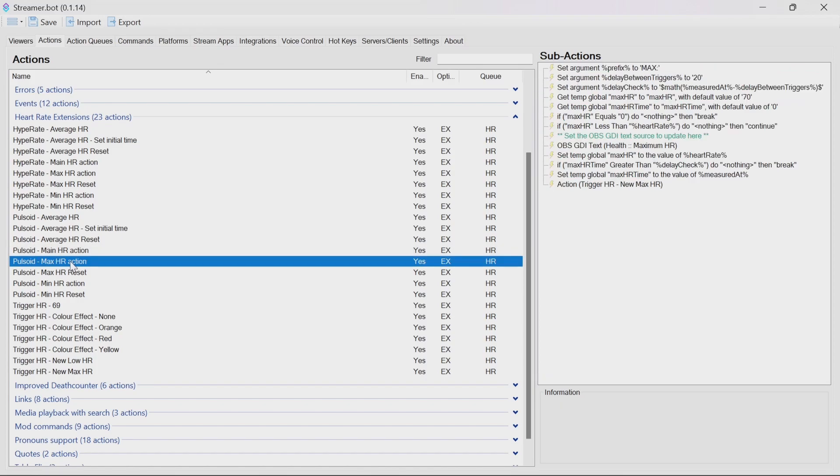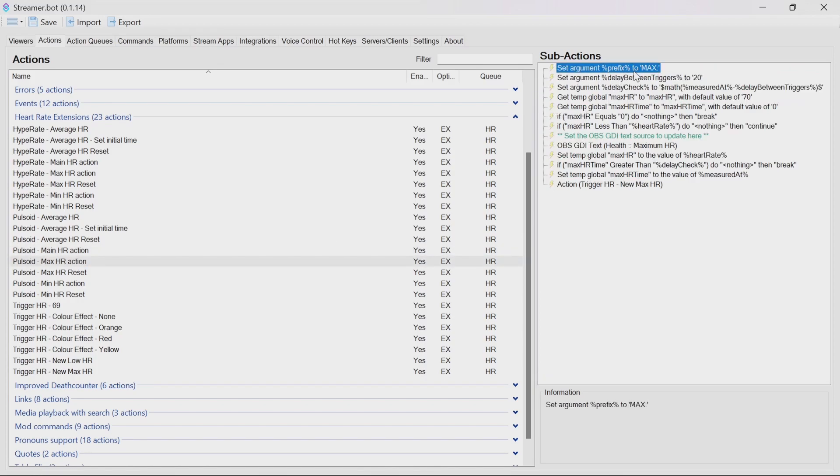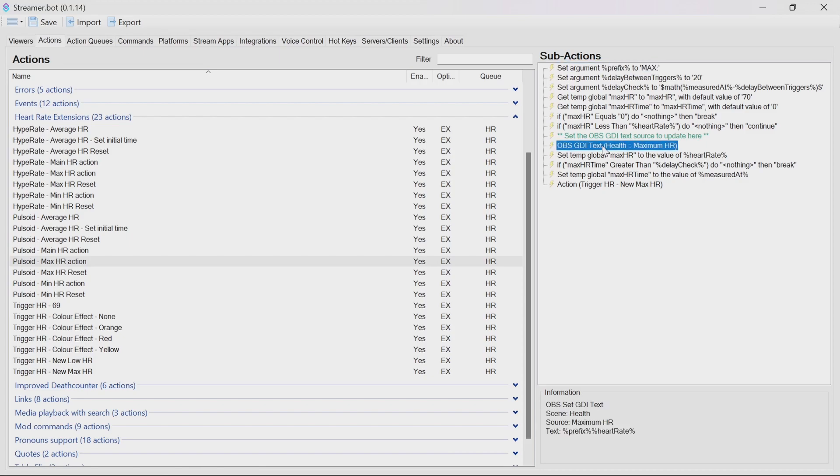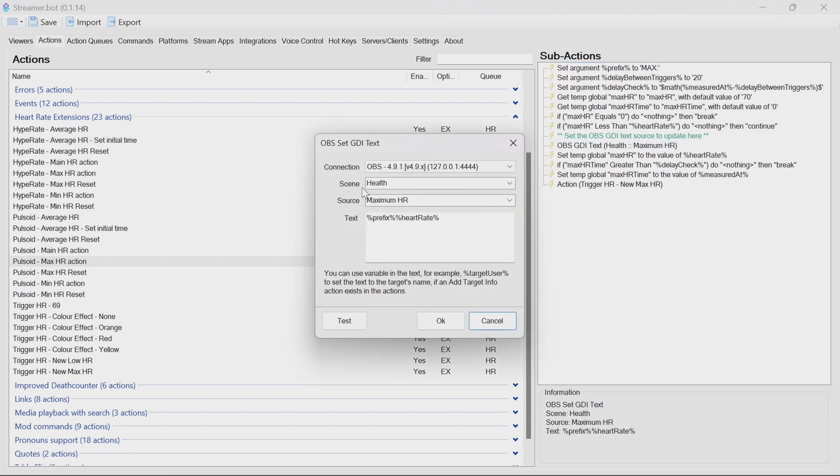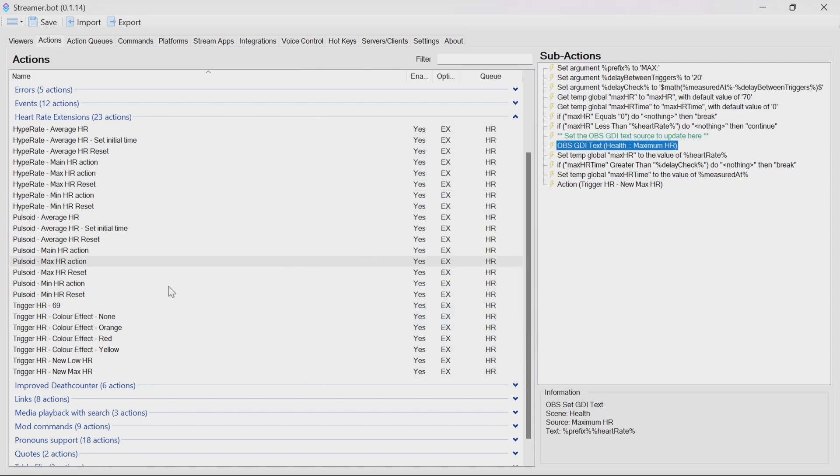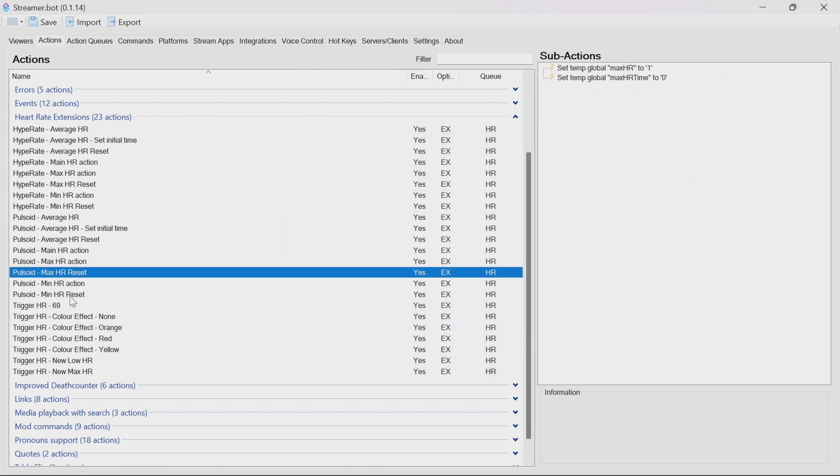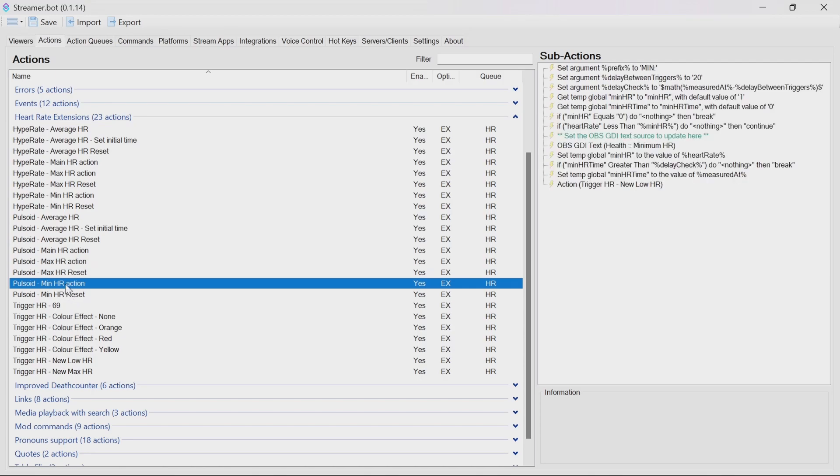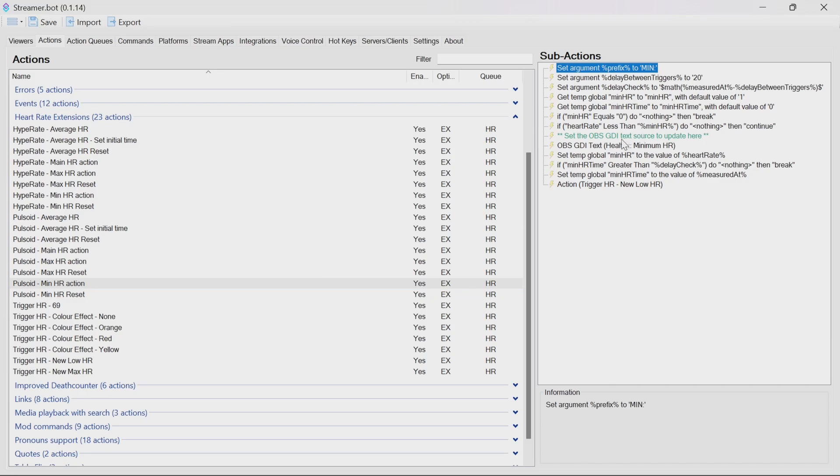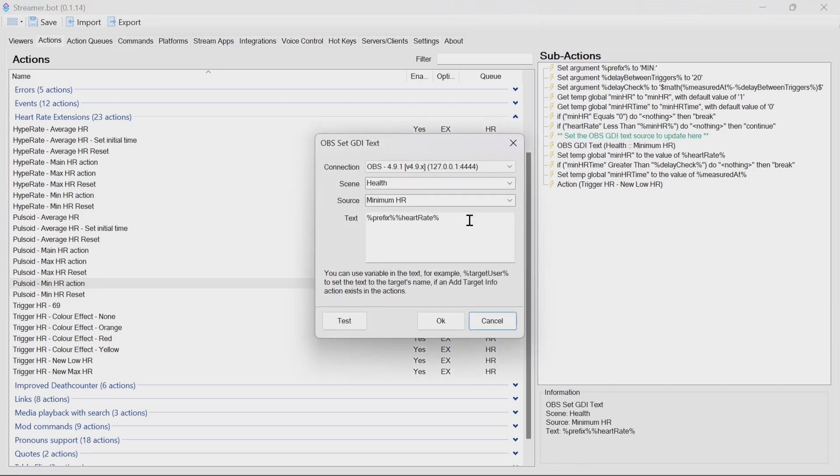The maximum heart rate action, again, you have a prefix to change there. And the OBS to make sure it matches a scene and source. You have reset ones. The reset actions, we will create commands for shortly. Minimum heart rate, again, prefix. Again, make sure the scene and source are set there correctly.